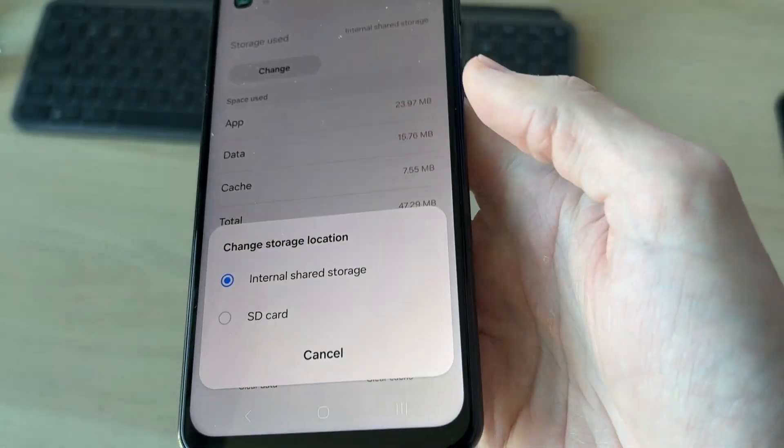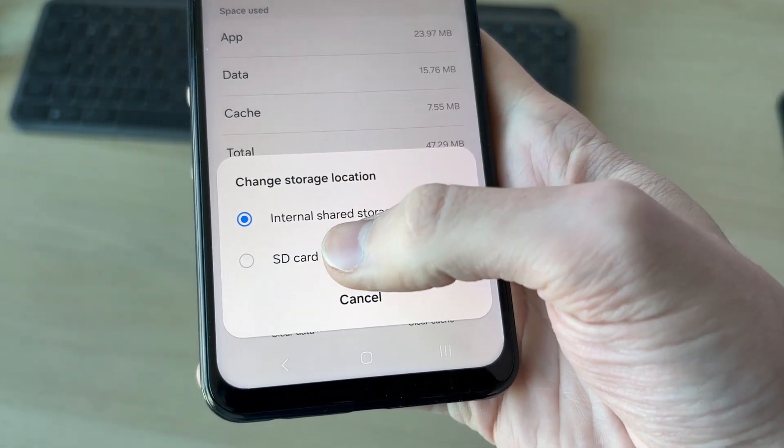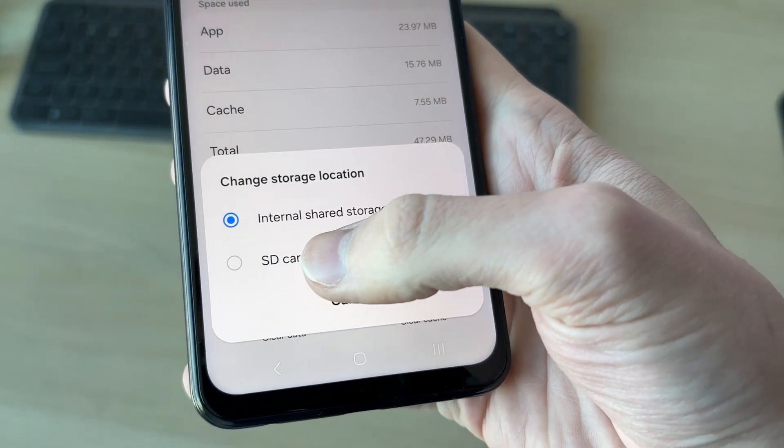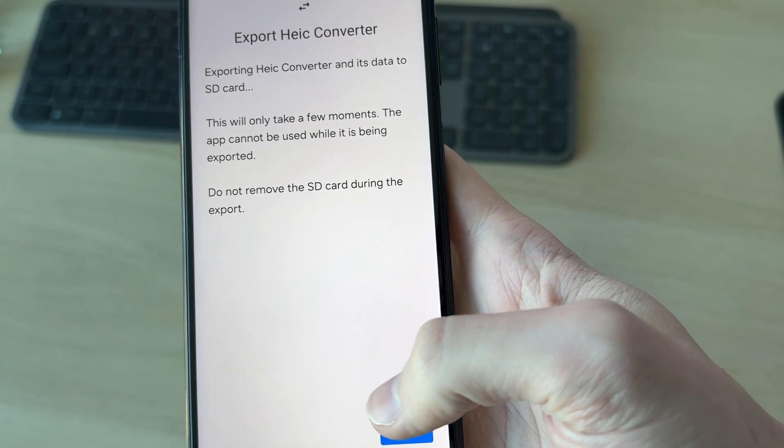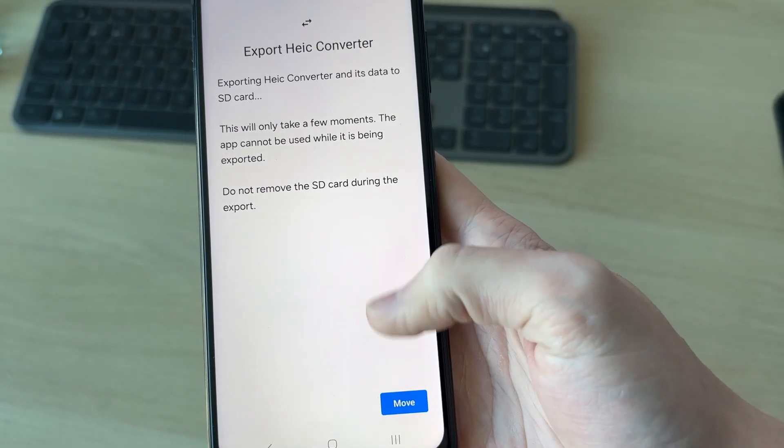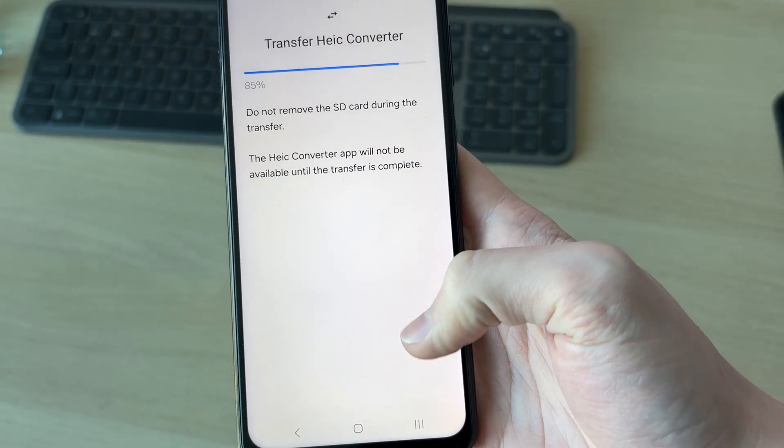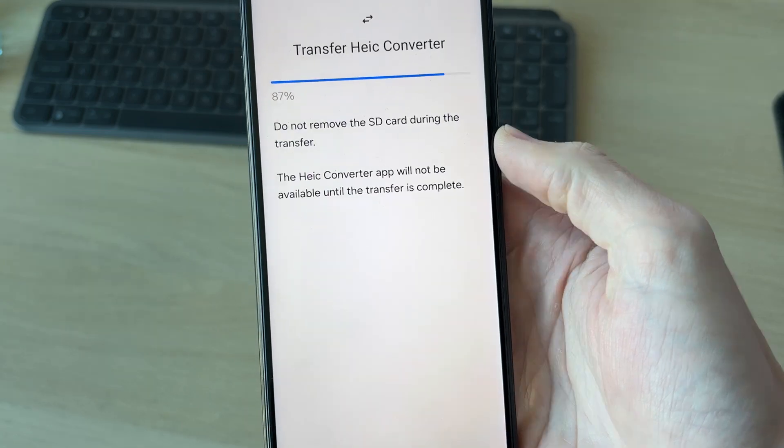We can press change and get this pop-up. I can then select SD card. Now, we'll get this pop-up and we can start the export process. This will take a few moments, so I'll press move in the bottom right.